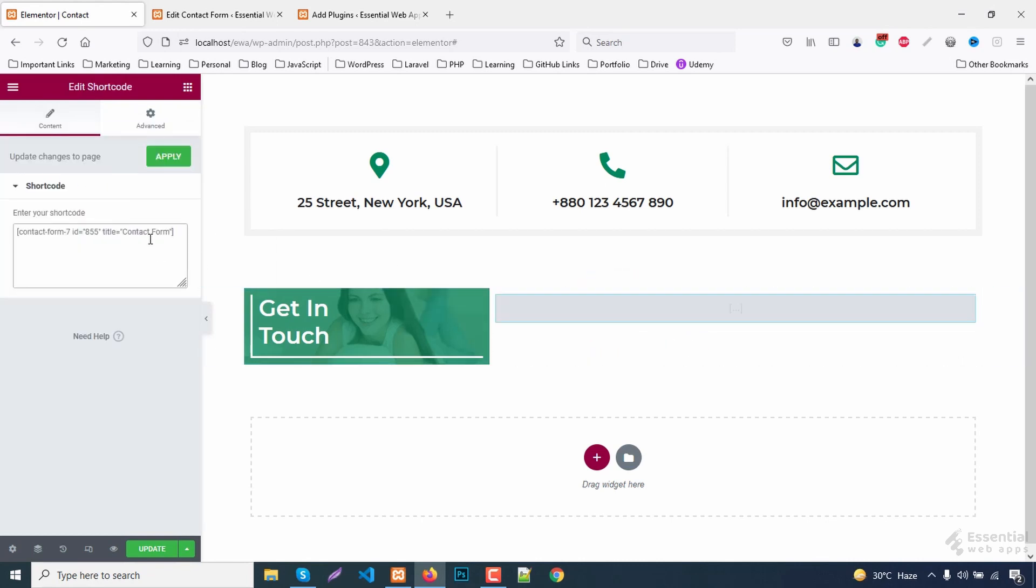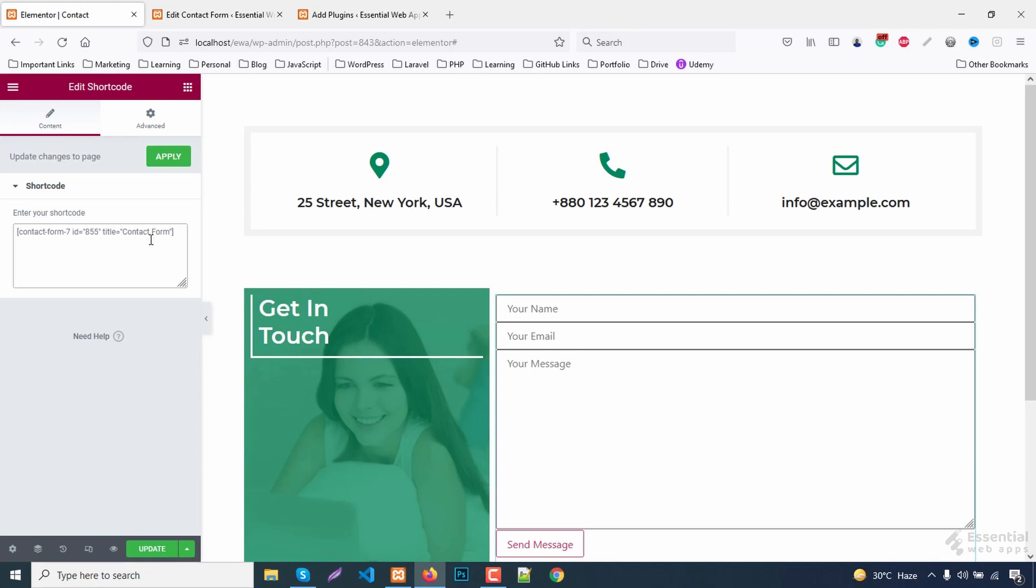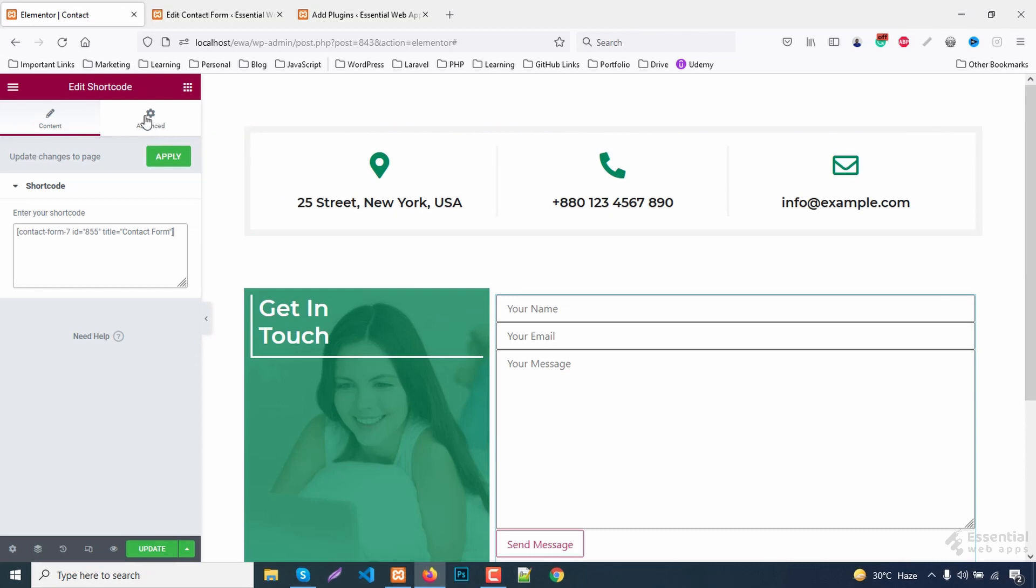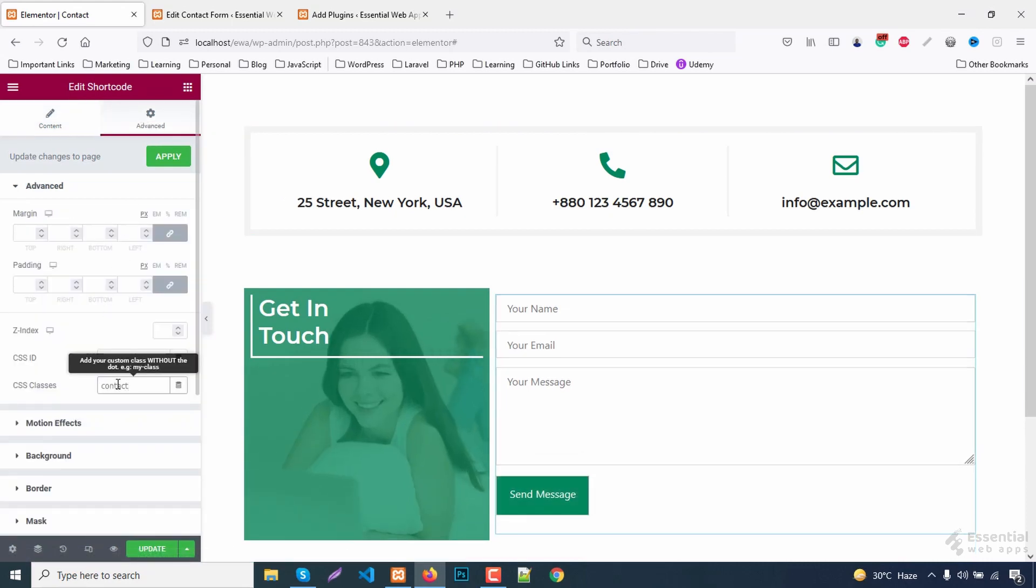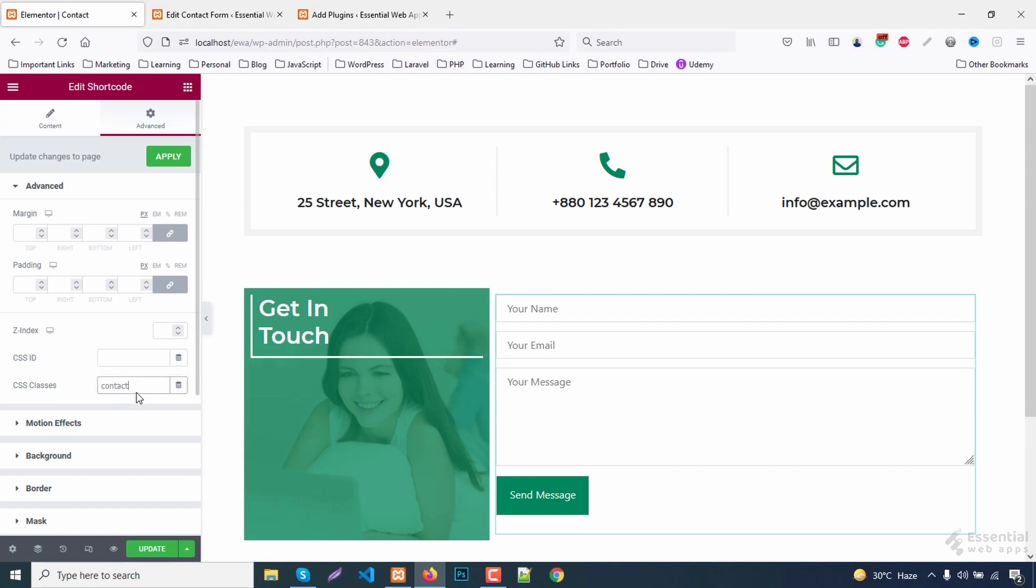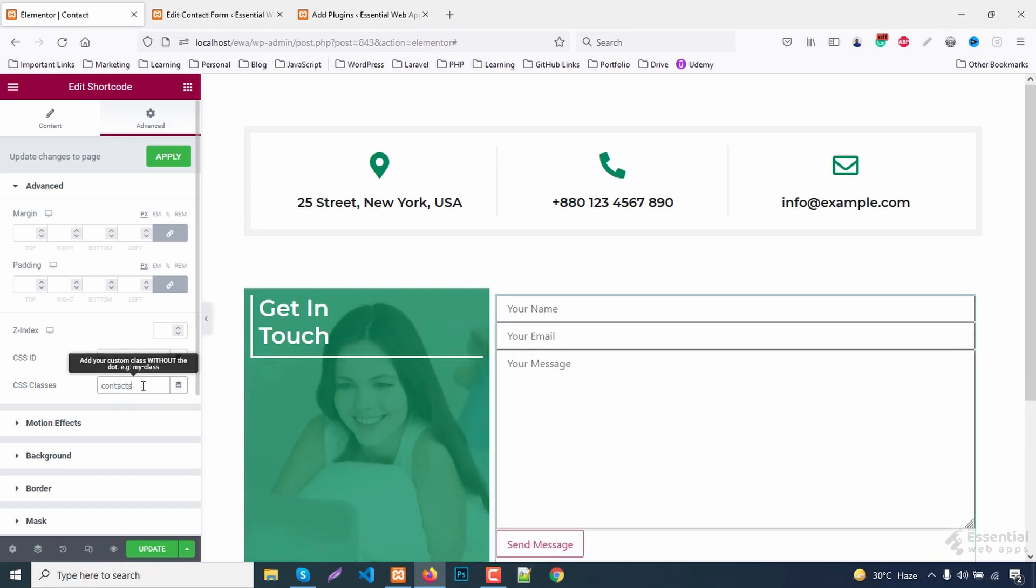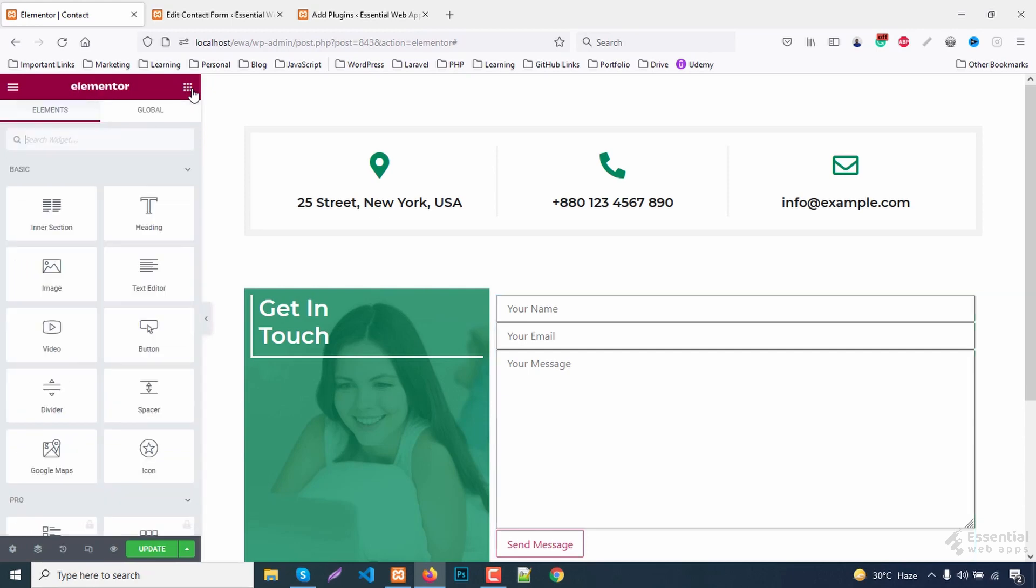Paste the shortcode here. I will give it a CSS class. Add a heading for the form.